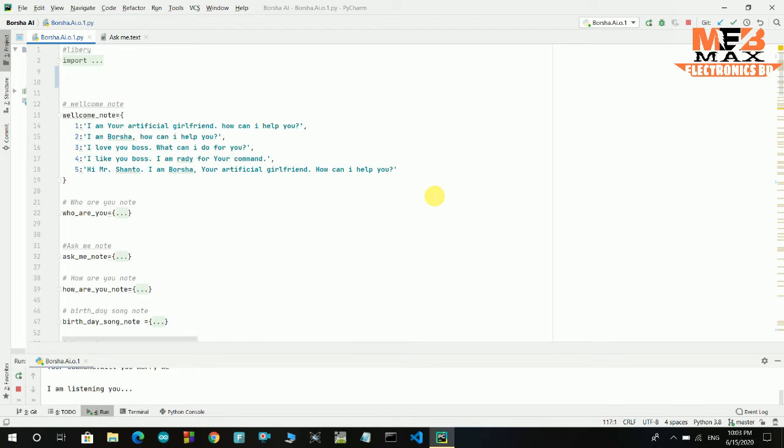What about Bangladesh? Searching the internet. According to Wikipedia, Bangladesh, officially the People's Republic of Bangladesh, is a country in South Asia. It is the eighth most populous country in the world, with a population exceeding 161 million people.